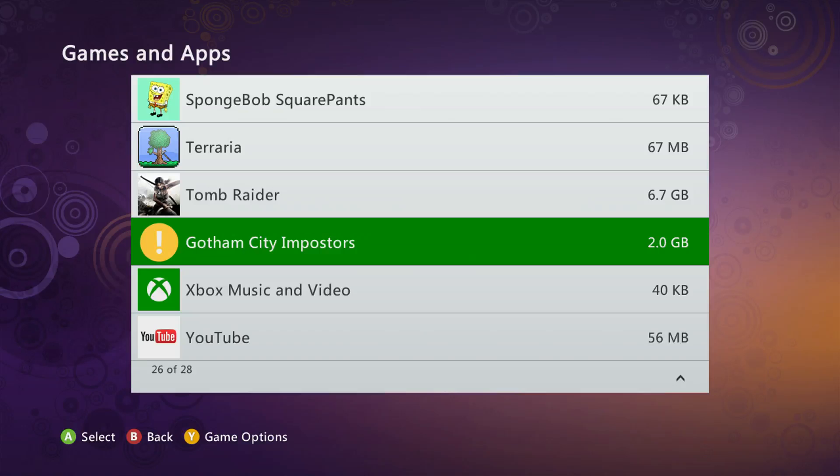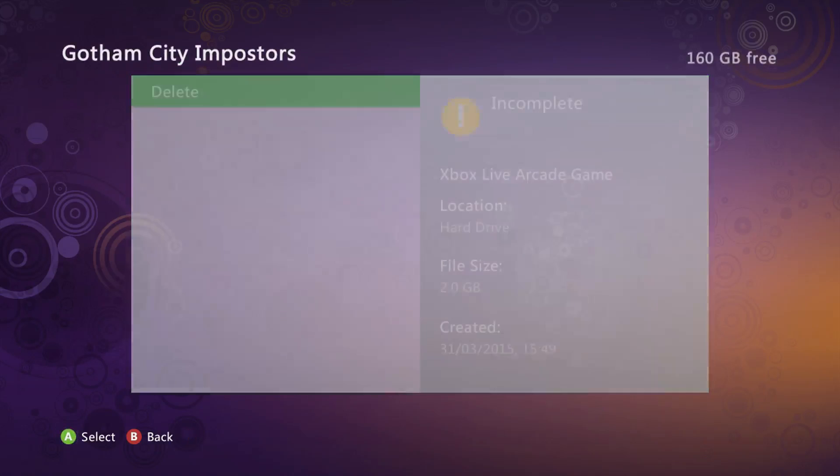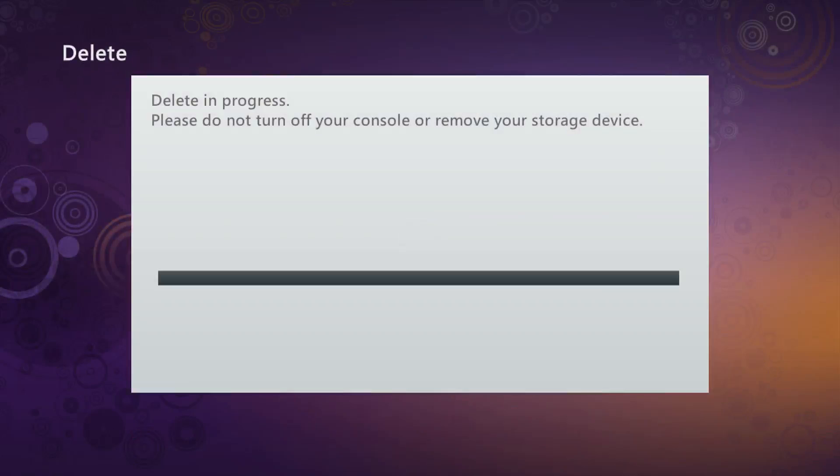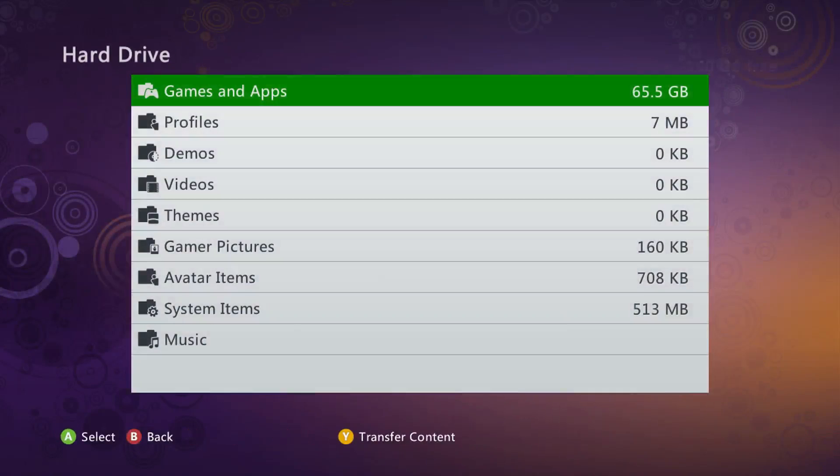So we're just going to click on it and then we're going to click on it again and then we're going to click delete. Now you've got to make sure that it's deleted or else it will not work.